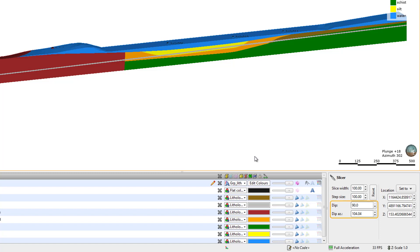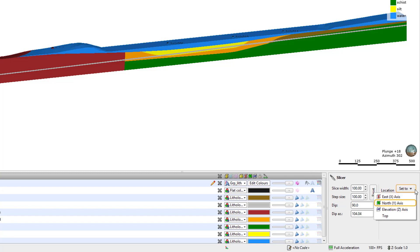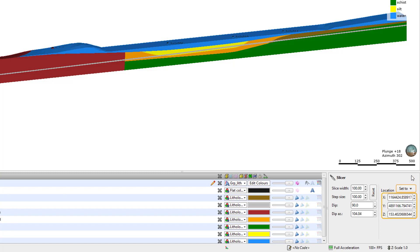Slice dip and azimuth can also be adjusted here. The Set To drop-down allows you to set the slice to a particular easting, northing, or elevation. Once an option is selected, the value of the easting, northing, or elevation can be set below.